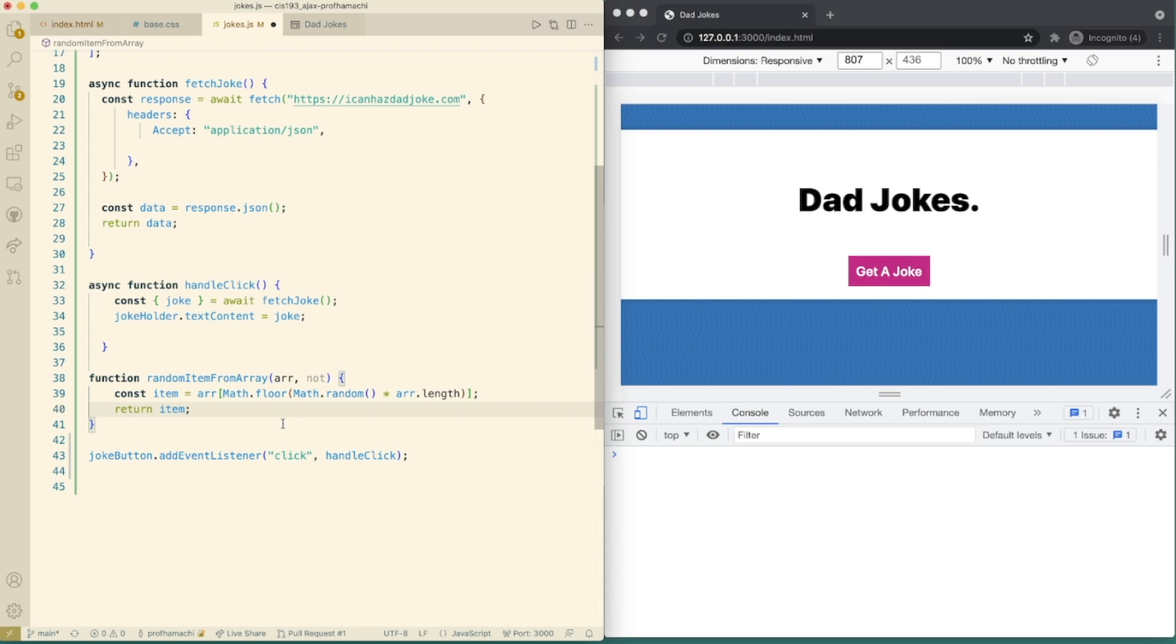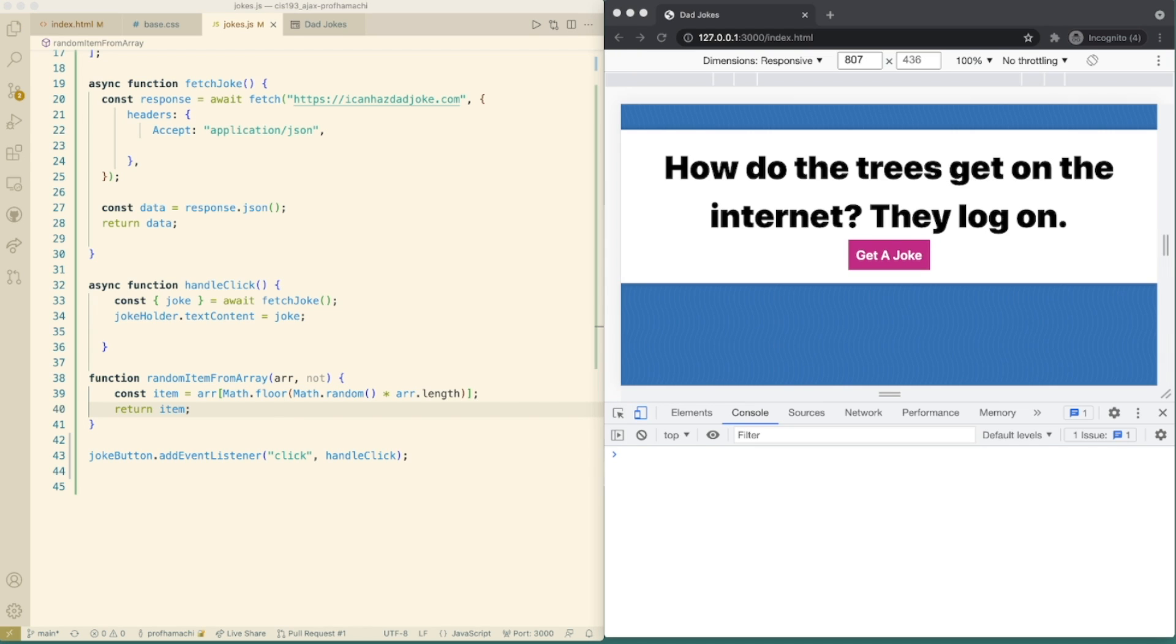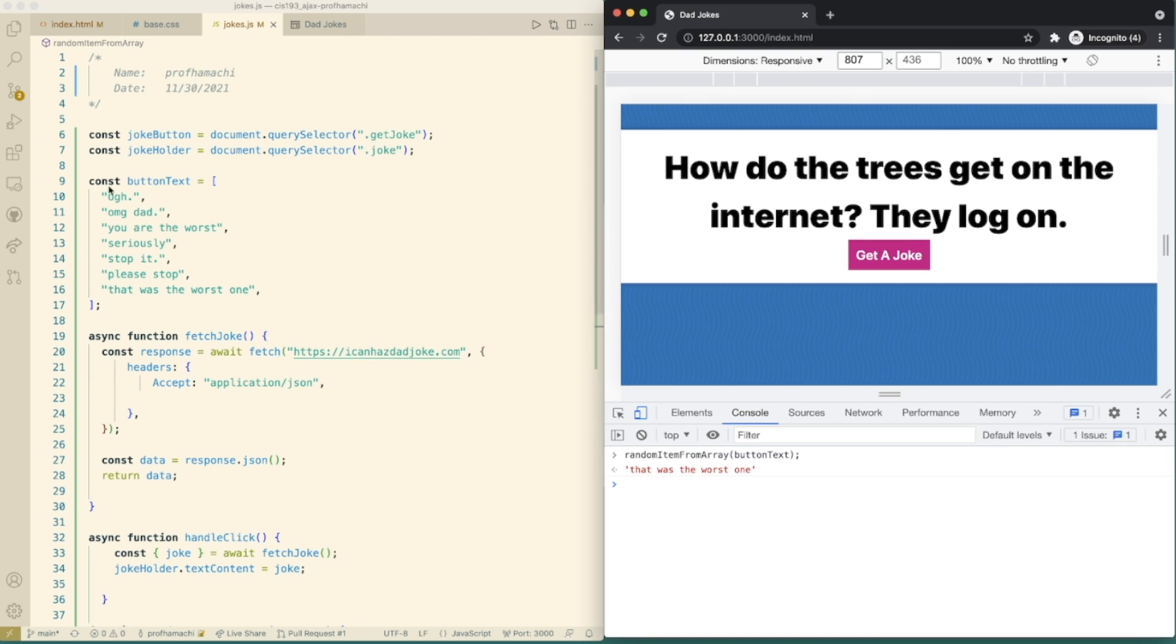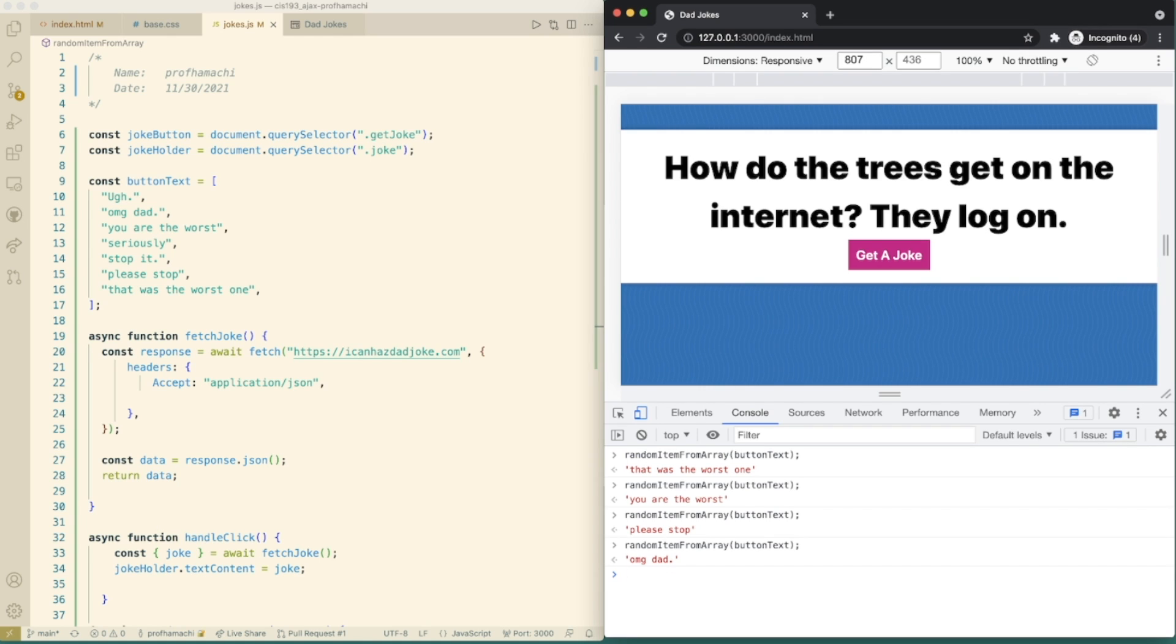So let's try this. Let's go down to the console here and then we can try this. See, random item from array, and then we pass something from button text. So one of these here. So let's try that. Now, sometimes it will randomly return the exact same thing, which makes it seem like nothing happened. That is why we have the not parameter that we are passing.